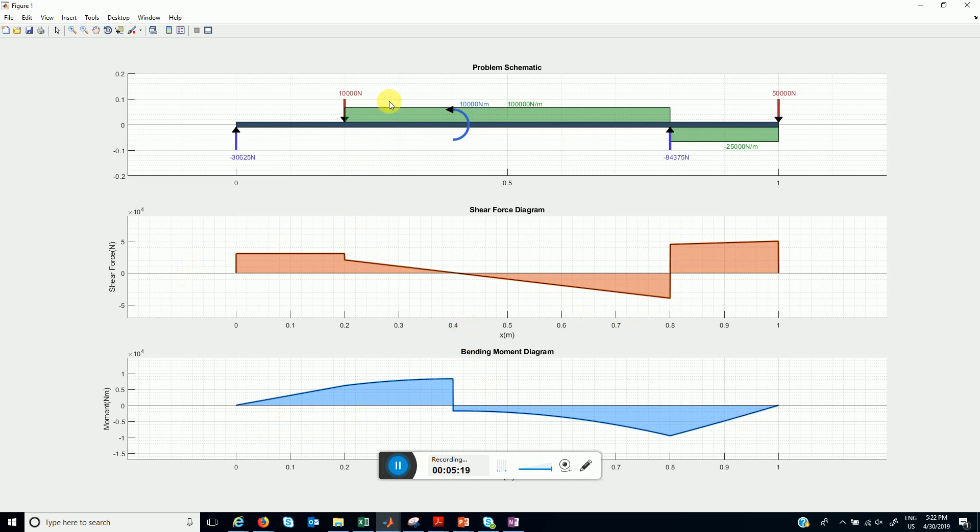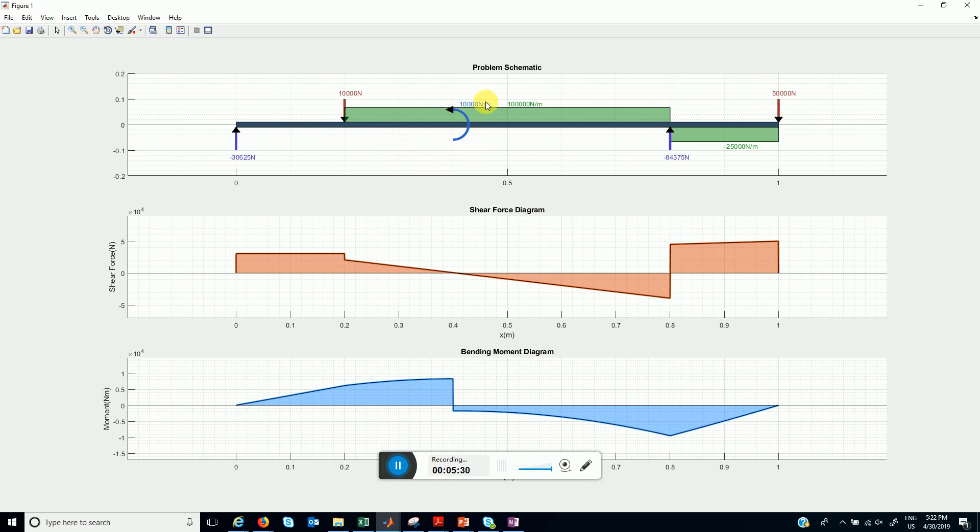As you can see there is a discontinuity at this location for the shear force because of the point loads, and there is discontinuity in the bending moment diagram for the external bending moment.